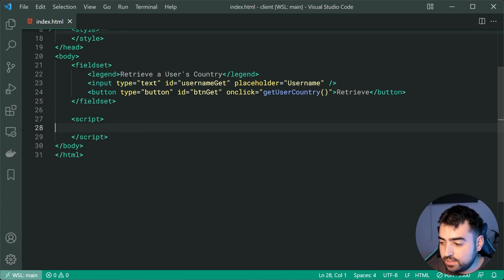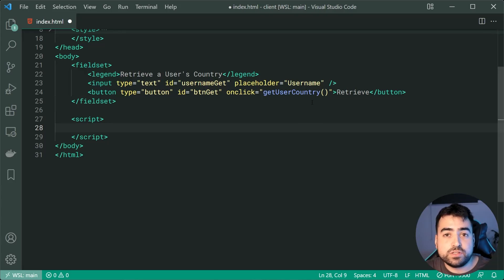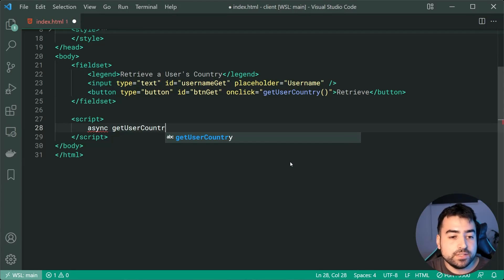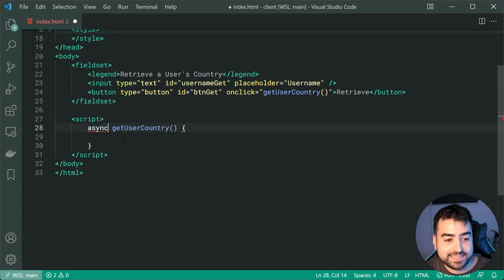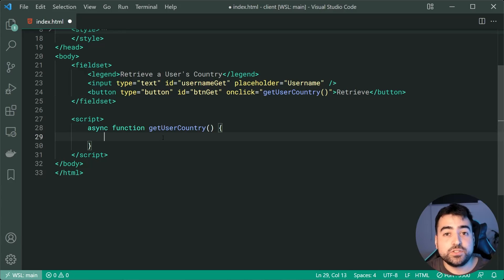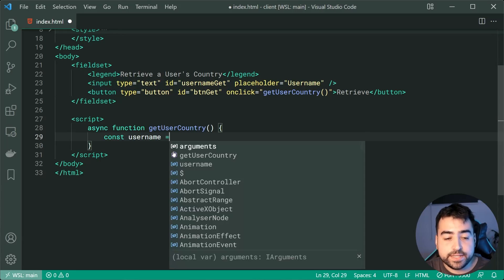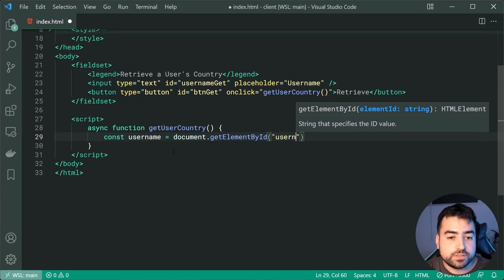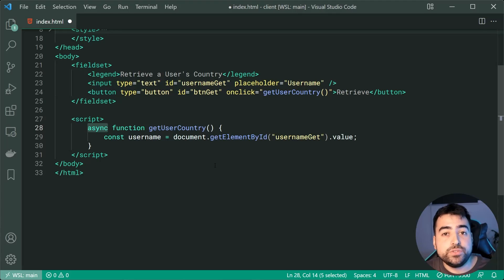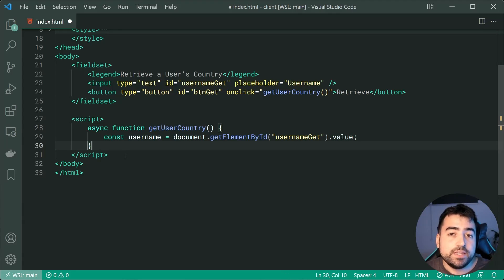Going down inside the script tag right here, we can begin by simply defining this asynchronous function called get user country. So we'll say async function get user country, just like this. Now, the usage of async here is going to make sure that we can now use await when calling the API. This basically allows us to write asynchronous code in a nicely formatted way, and it looks very similar to normal synchronous JavaScript.